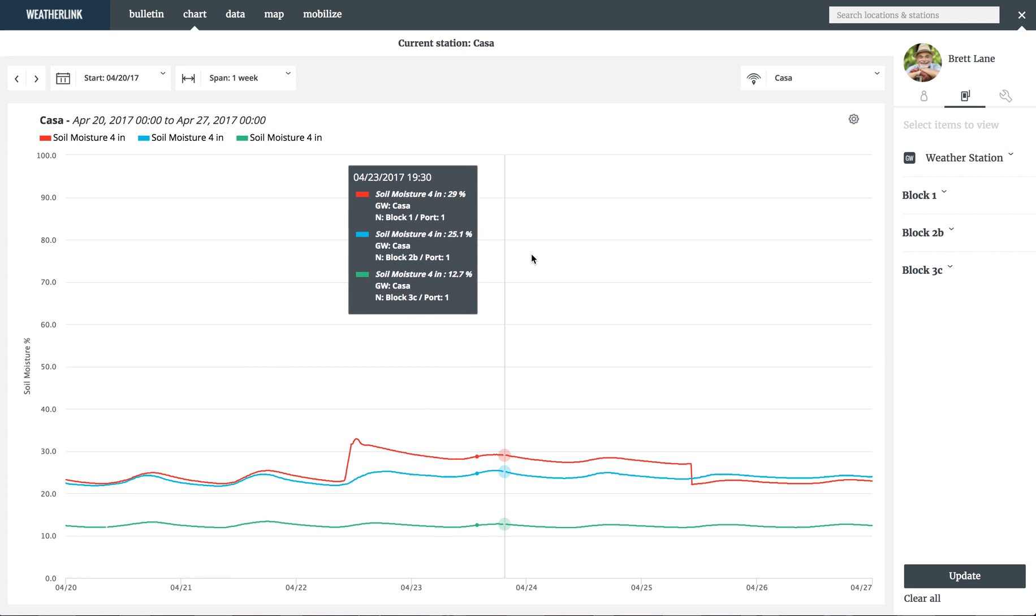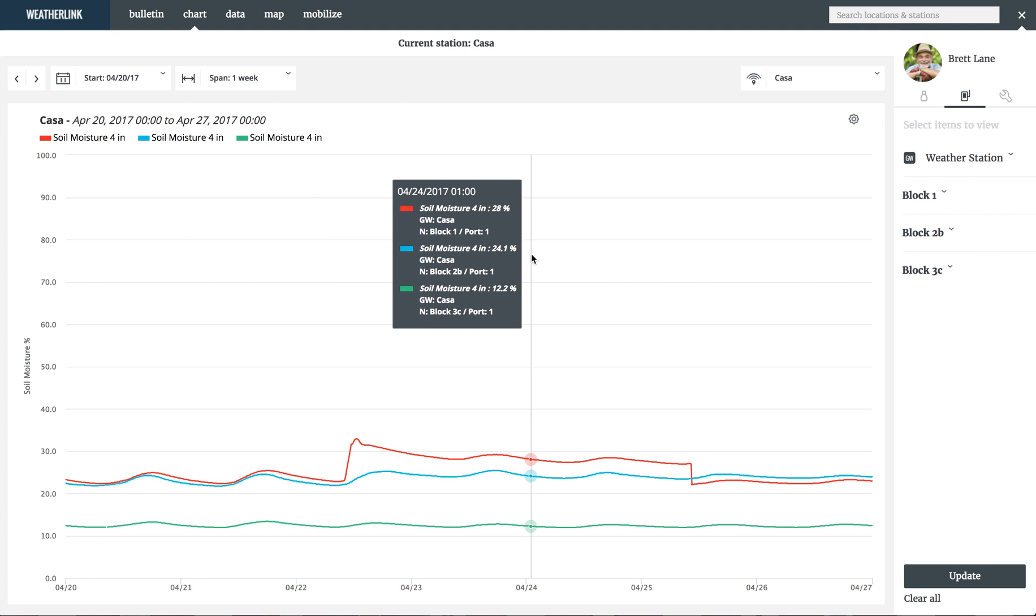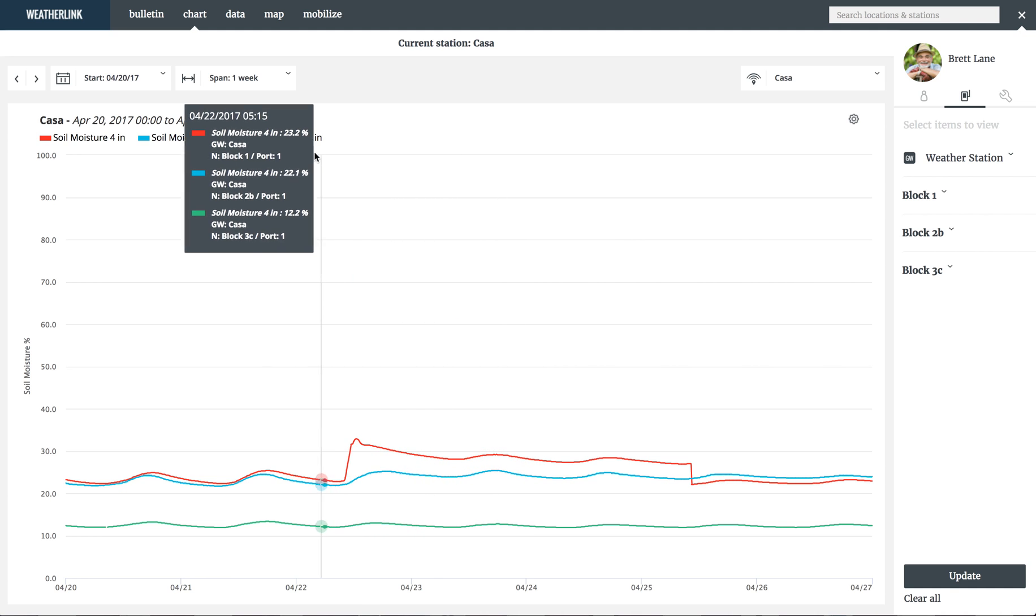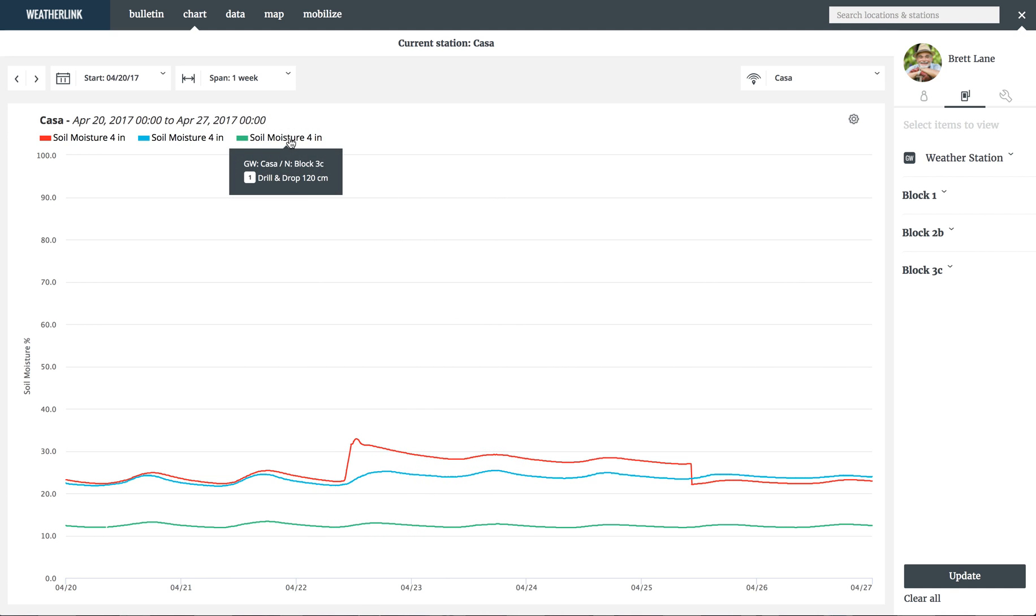Lastly, you can roll over a chart legend item to see the gateway, node, and port number that the data is coming from.